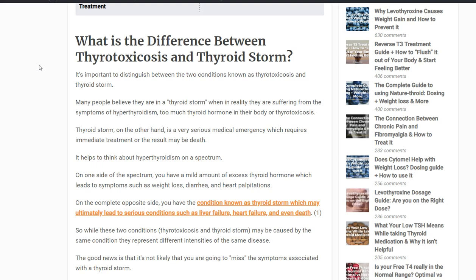Hyperthyroidism is a list of conditions which lead to a state of excess thyroid hormone in the body. Number two is thyrotoxicosis, which refers to the negative impact that thyroid hormone has on your body — that's why it's called toxicosis, thyroid causing a toxic effect. And then lastly is thyroid storm, which is what we're focusing on today.